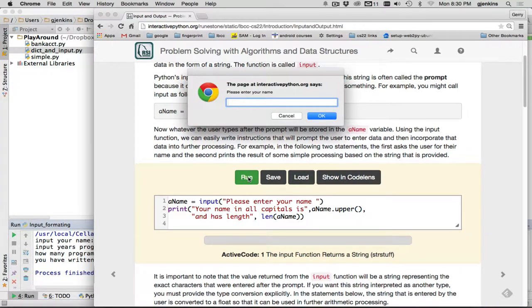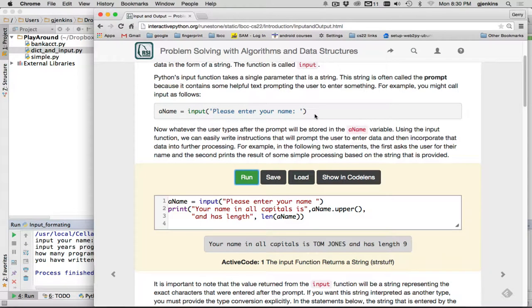And when you're running it on the web page, it actually prompts you with a little dialog box. So I'm going to say my name is Tom Jones. And I'm going to hit OK. And you'll see that your name in all caps is Tom Jones and has length of 9. So that's the first part about strings.